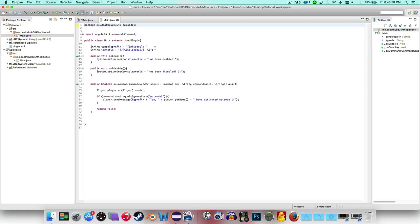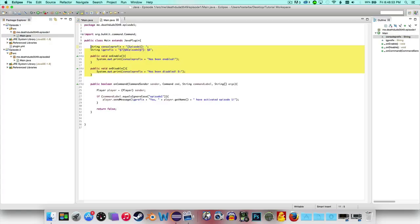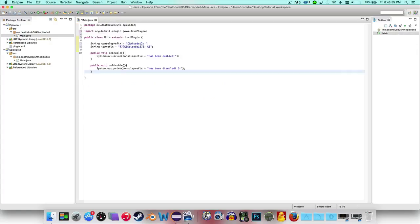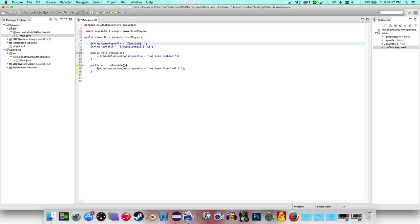So last episode we created this, so I'm actually going to go ahead and copy over this just so I don't have to do anything. We're gonna say episode 2 and episode 2.